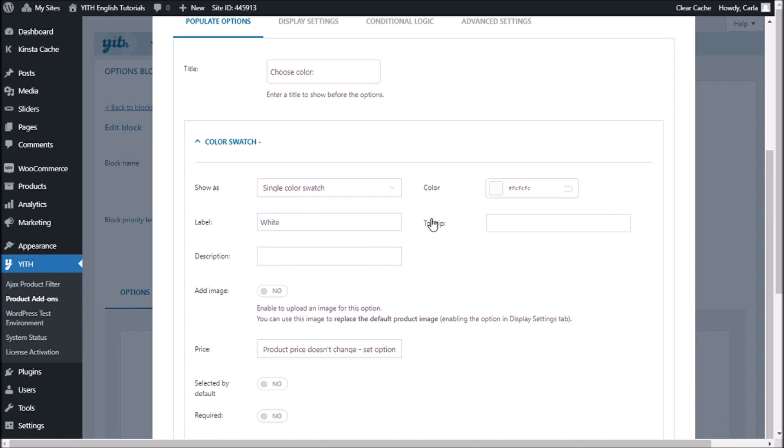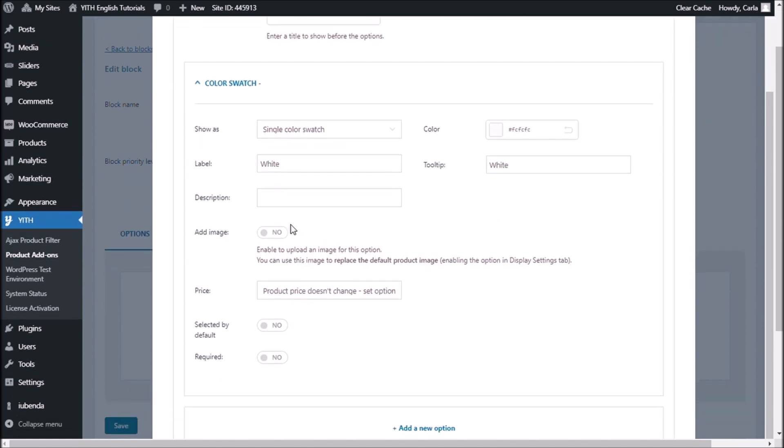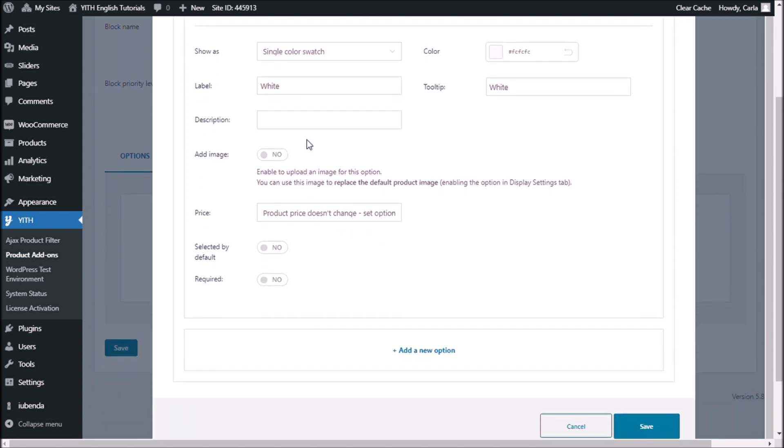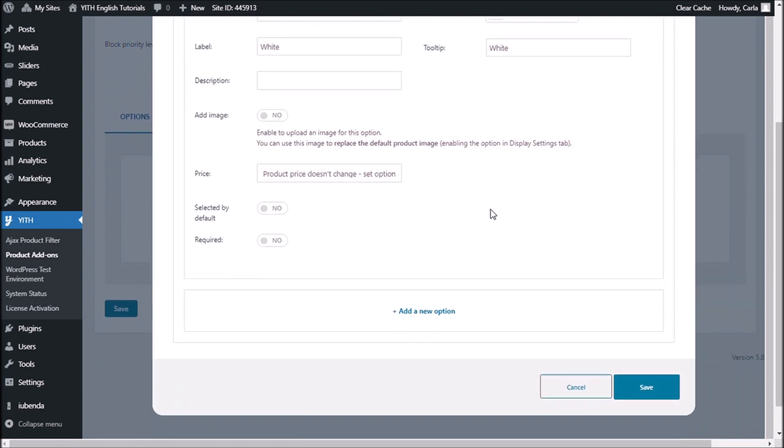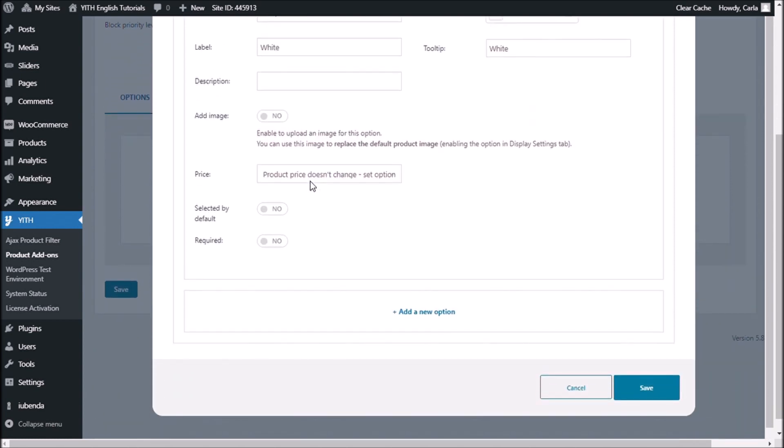And the label is going to be white. Also the tooltip. I'm not adding a description now because it's very obvious. No image right here. This is an important option. This refers to the price of the option itself. I'm going to set this option as free.